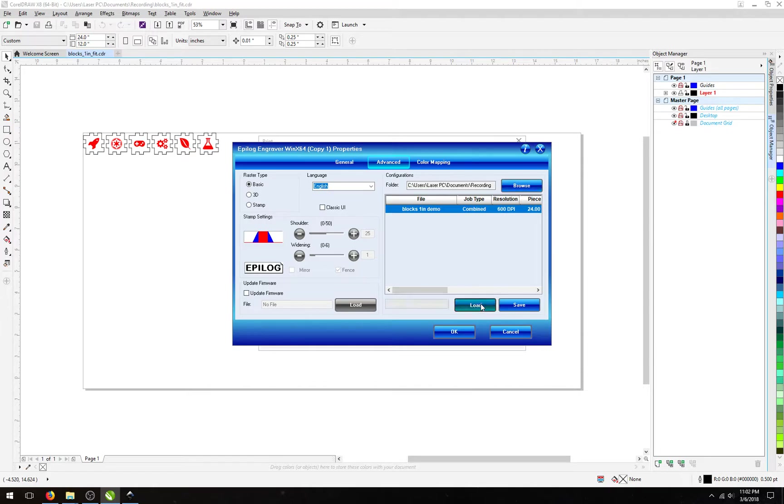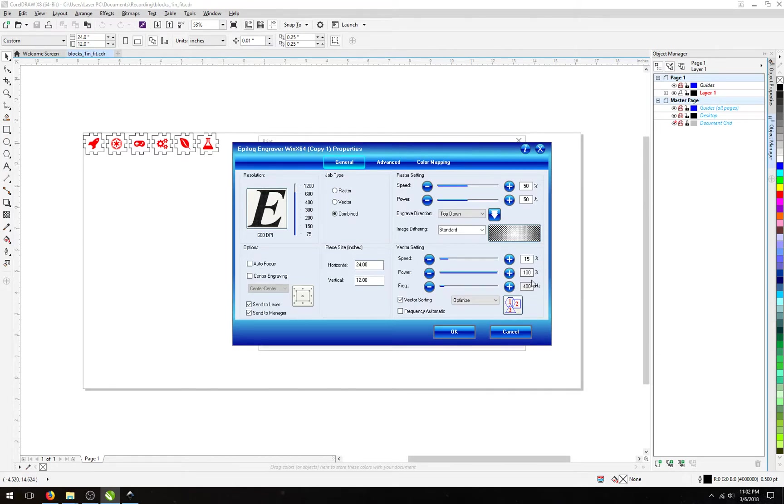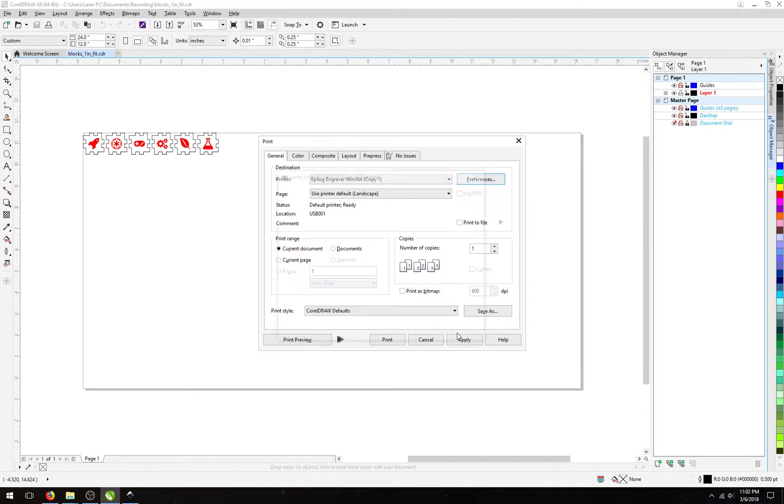Next, we'll hit the Load button here. If we go back to the General tab, you'll notice that the Speed has changed to 15%, the Power has changed to 100%, and 400 Frequency, just as we saw on the Advanced tab. If we wanted to keep these settings, we would hit the OK button at this point in time.